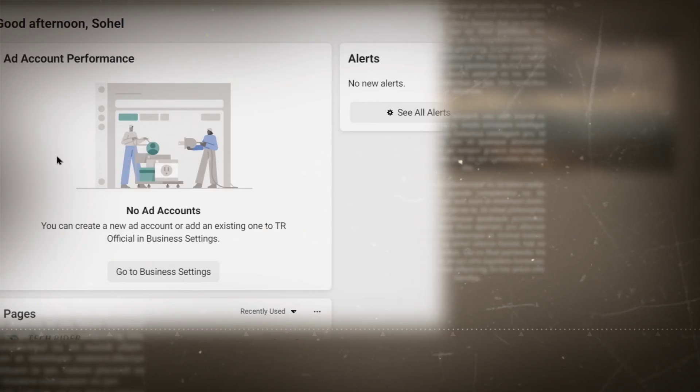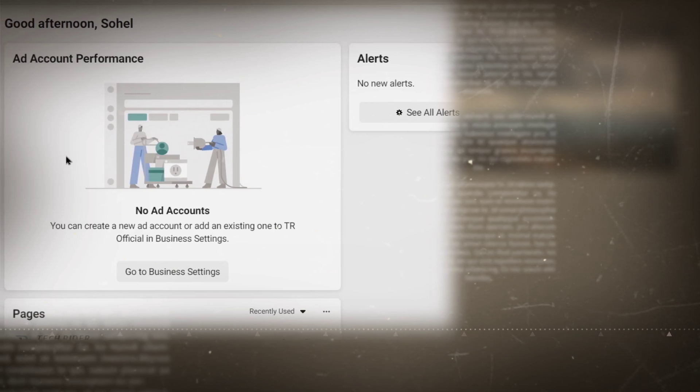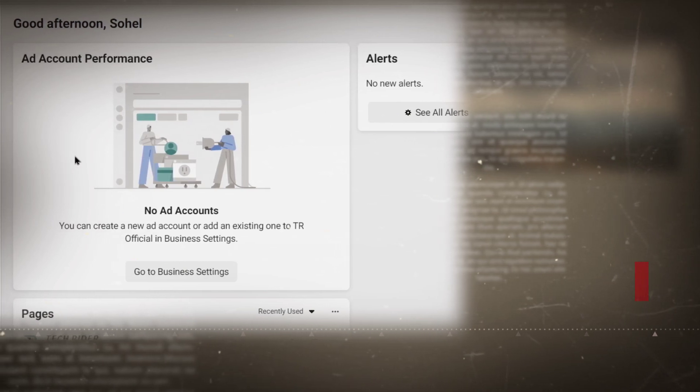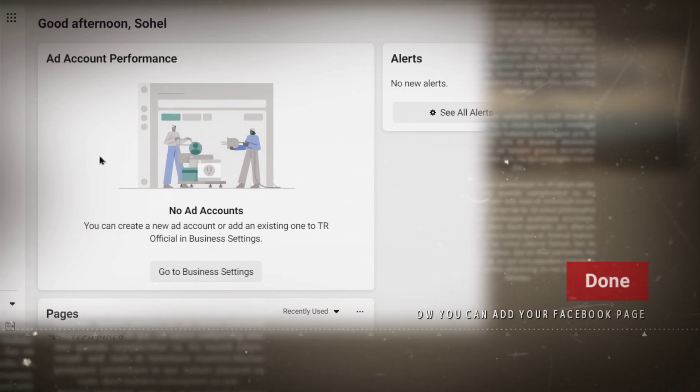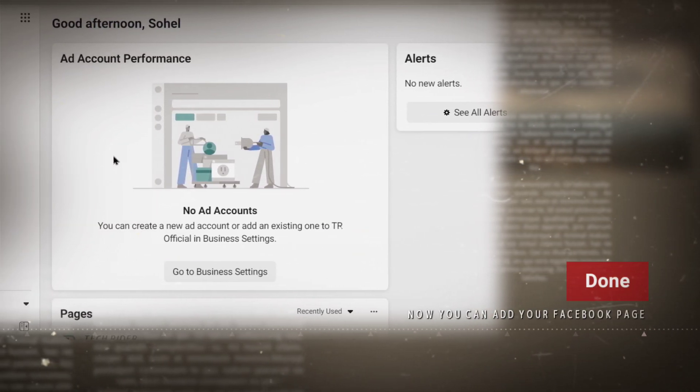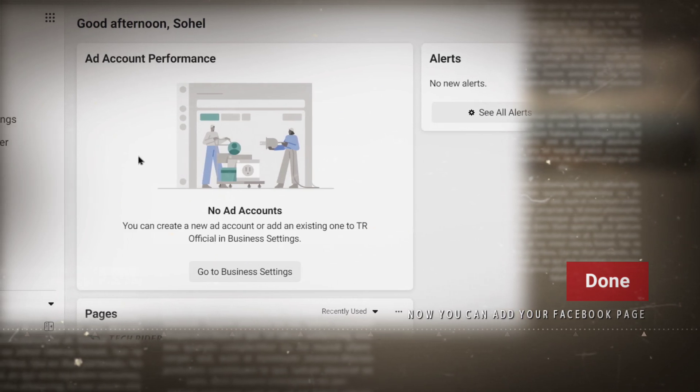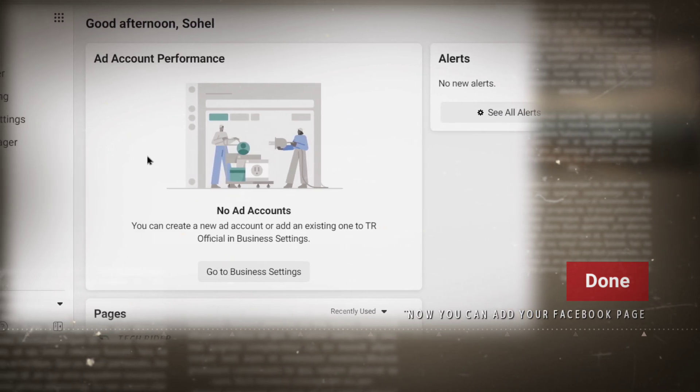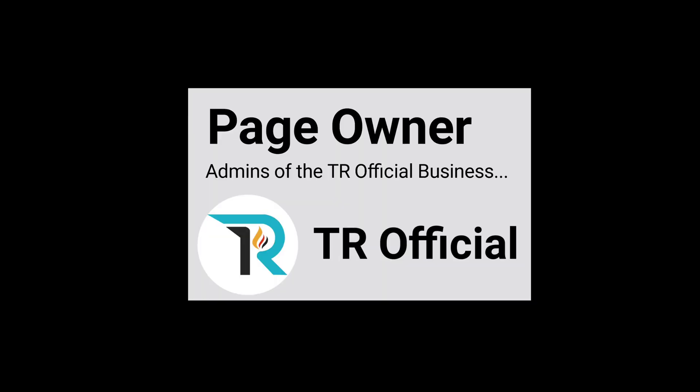By this way, you can create a Business Manager account. After then, you can add your business page, fan page, or any other page to your Business Manager account, and you will easily get page ownership. I hope you enjoyed this video. If you got help, please thumbs up this video and subscribe to our channel for more updates. So take care, bye bye.